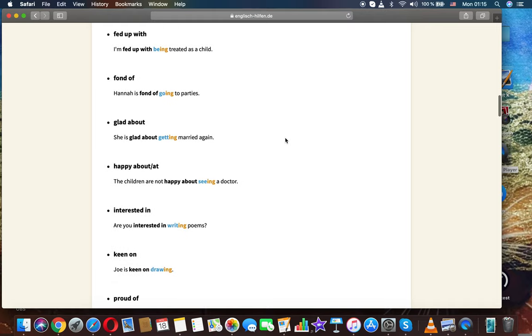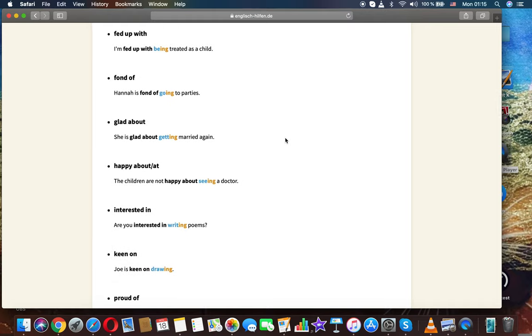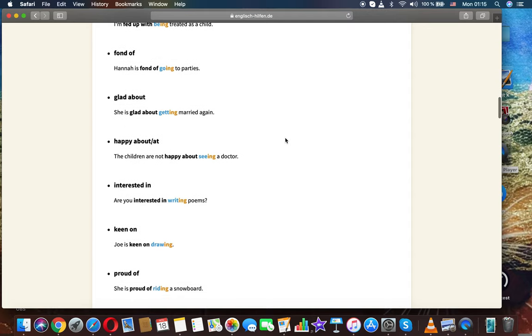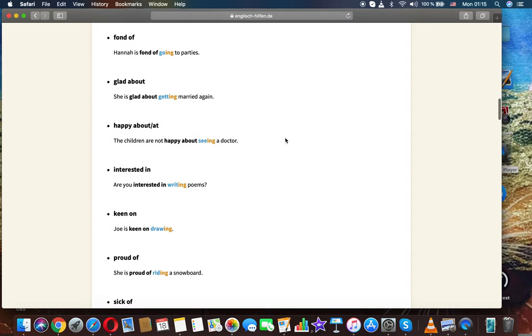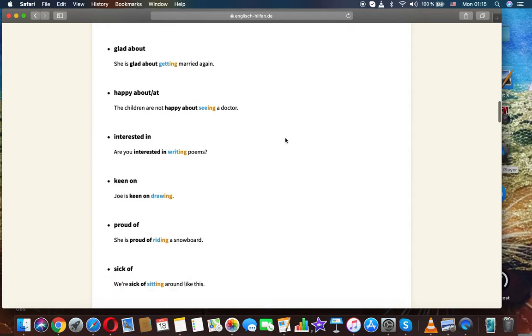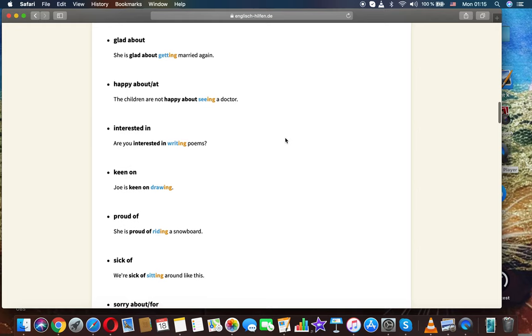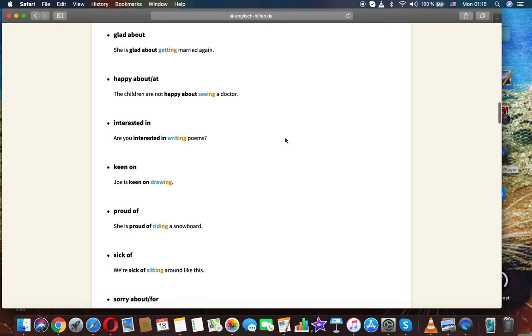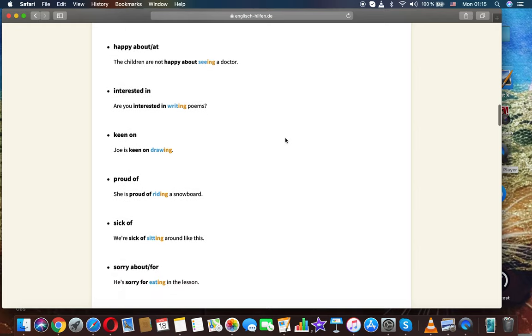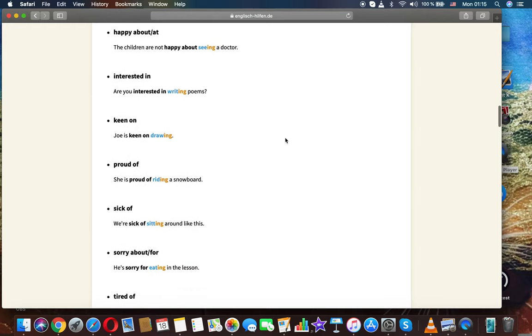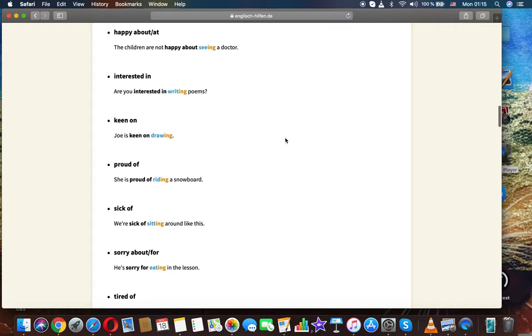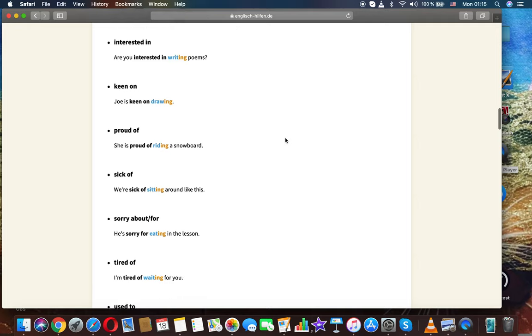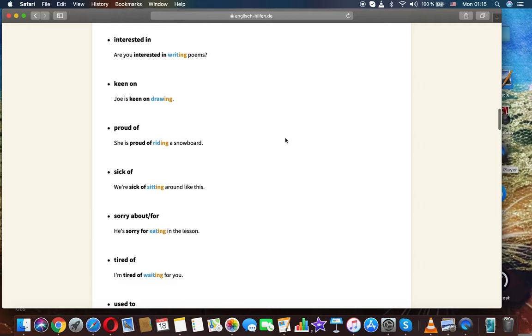Fond of: Hannah is fond of going to parties. Glad about: she's glad about getting married again. Happy about: the children are not happy about seeing a doctor. Interested in: are you interested in writing poems?